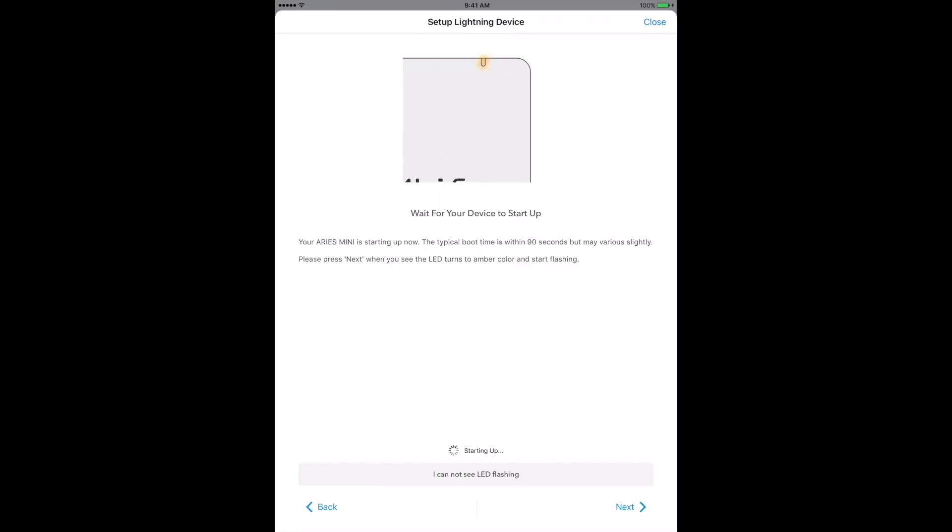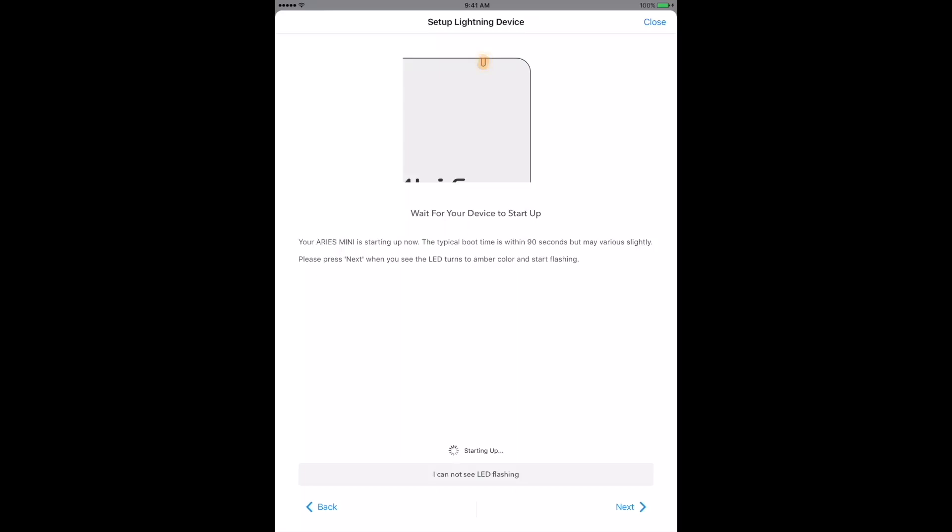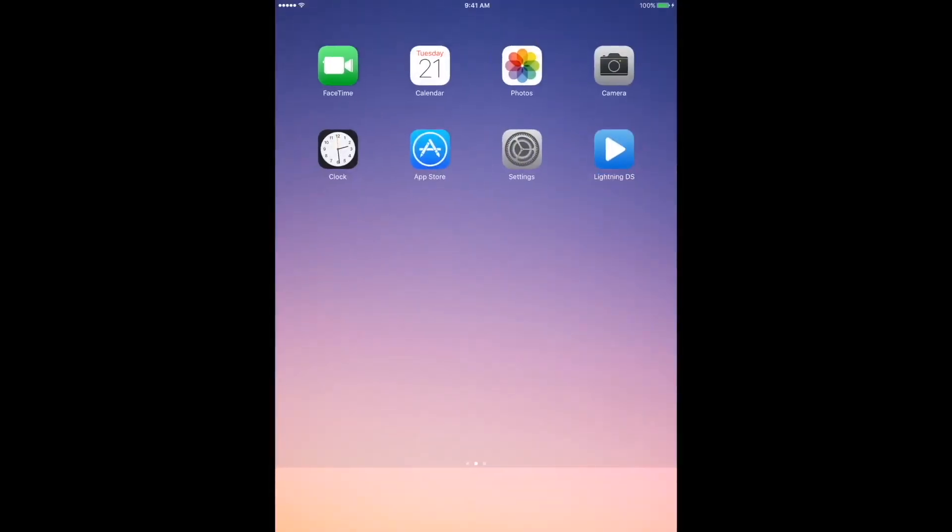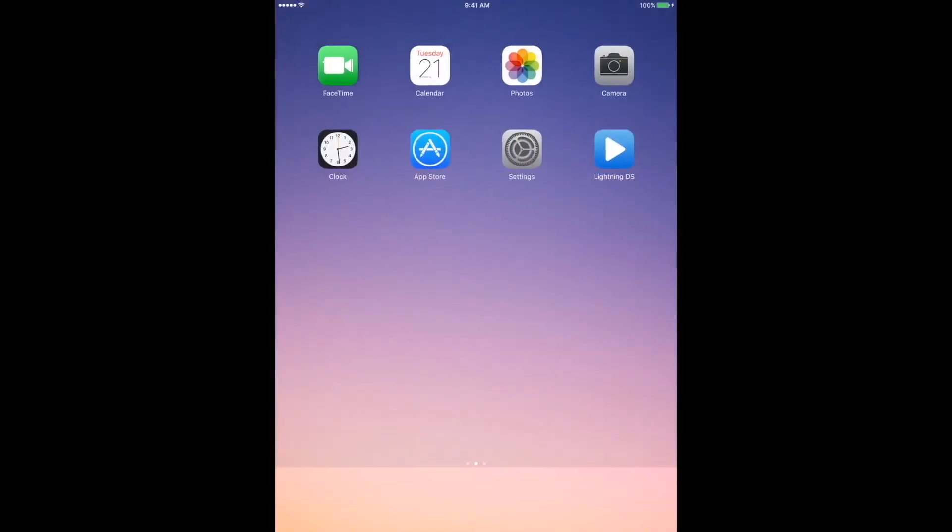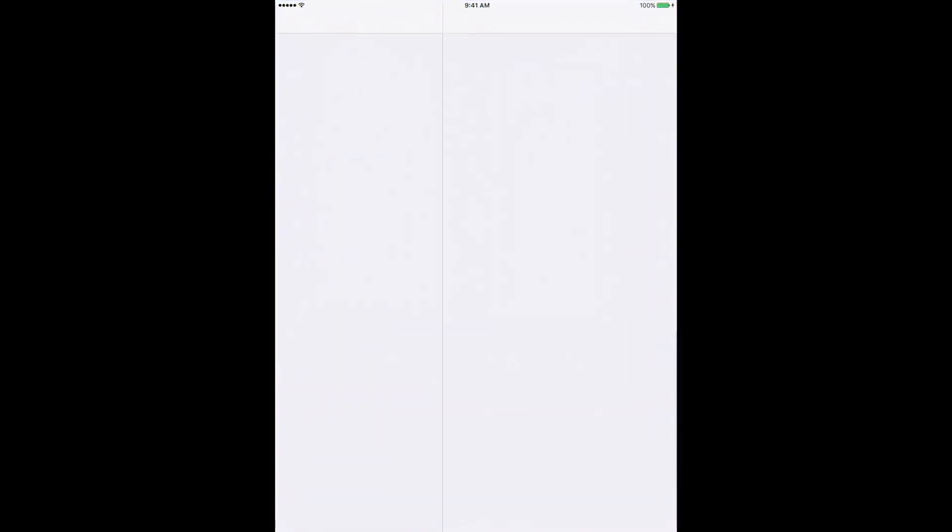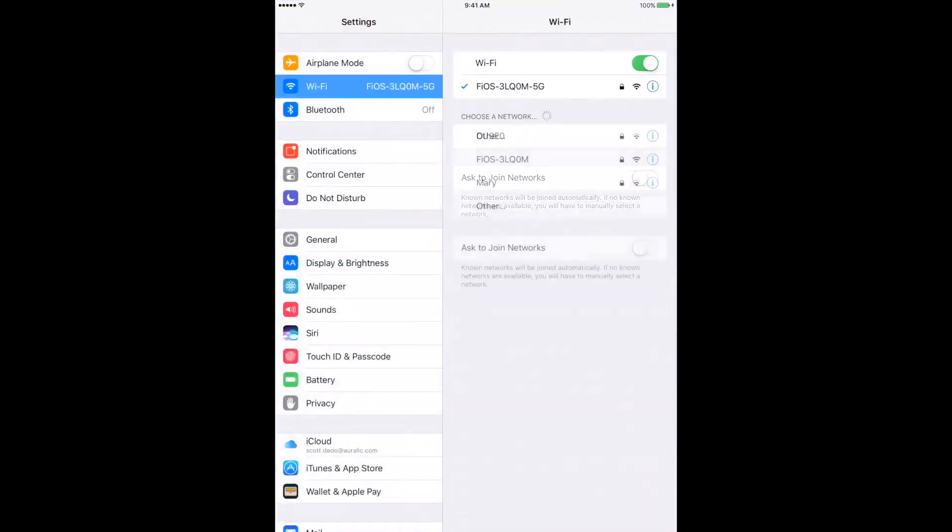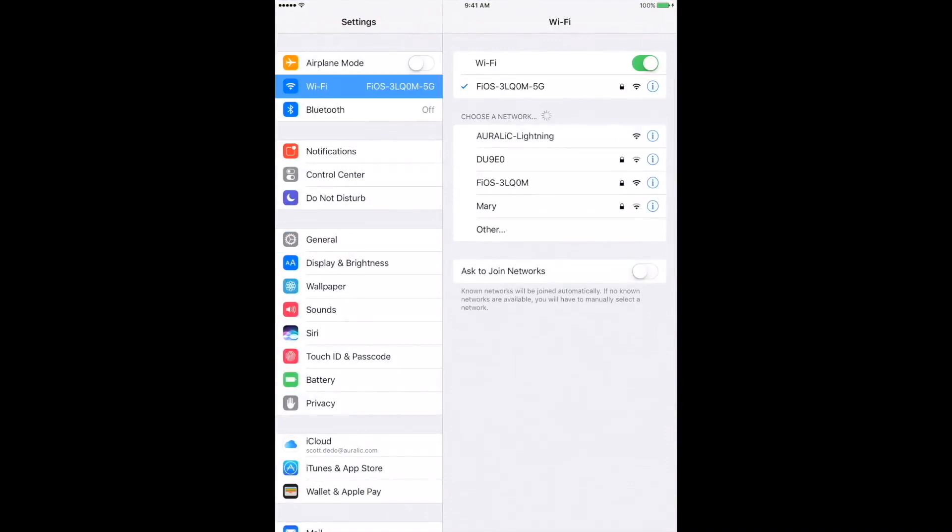Once the Ares Mini successfully creates a Wi-Fi hotspot, and you see the flashing amber LED, tap Next for instructions on how to join it. Let's walk through the steps. Press the Home button on your iPhone or iPad to leave the Setup Wizard for a moment. Go to Settings on your device and choose Wi-Fi. You should see a Wi-Fi network there called Aurelic Lightning. Select it to join the Wi-Fi hotspot.